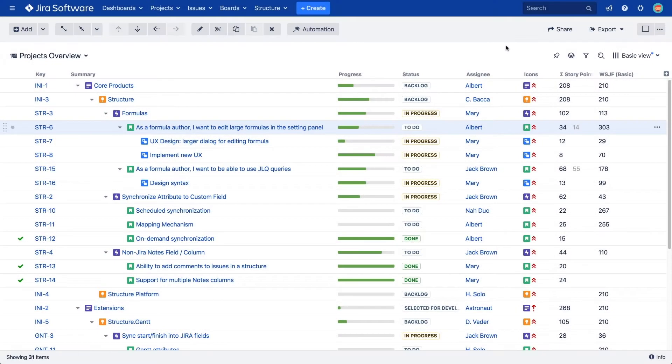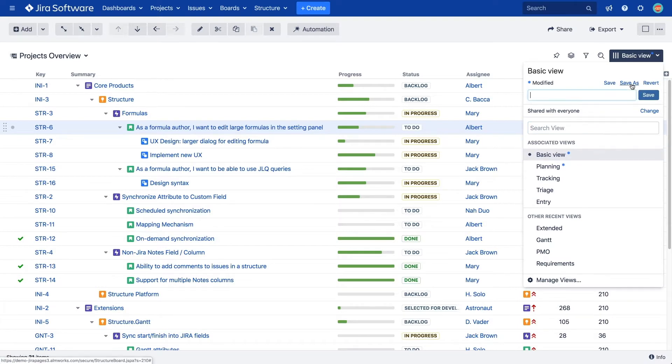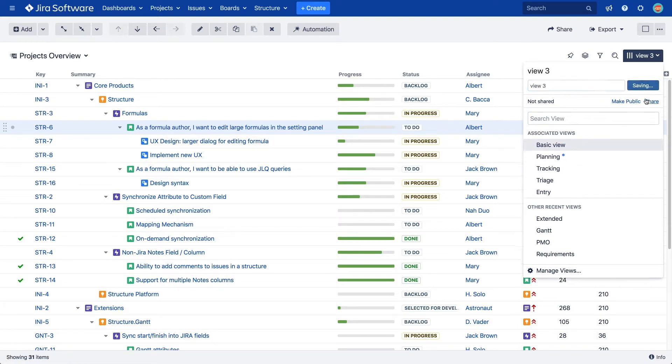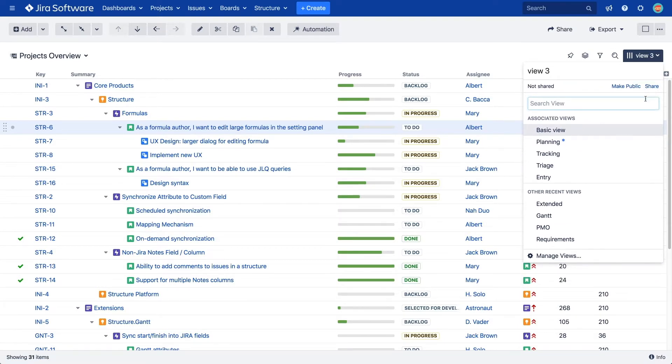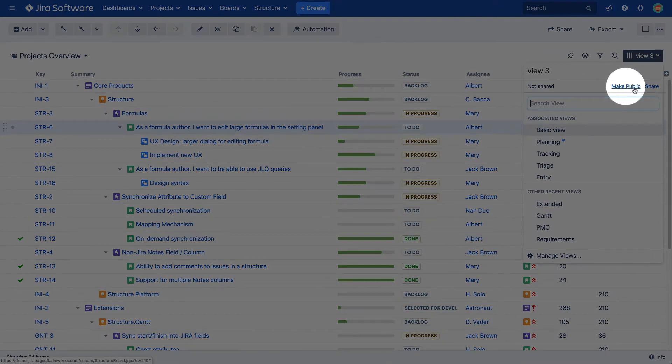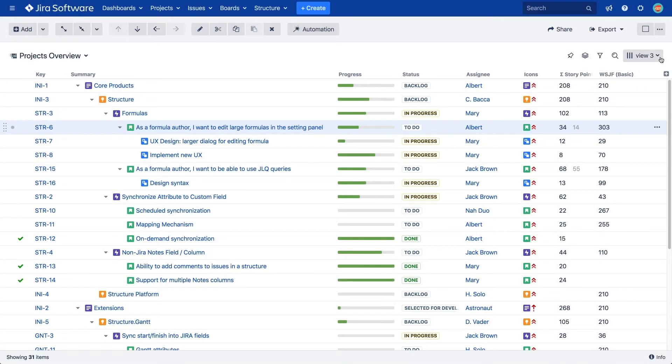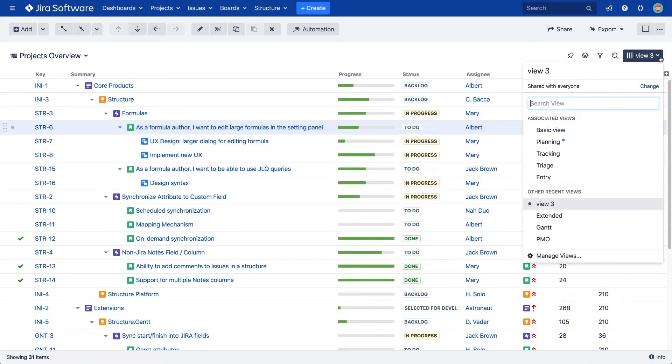We can save our current layout to the current view or save it as a new view. To make your new layout public, press this button. Structure comes with several predefined views built in. You can modify them or add new ones as you see fit.